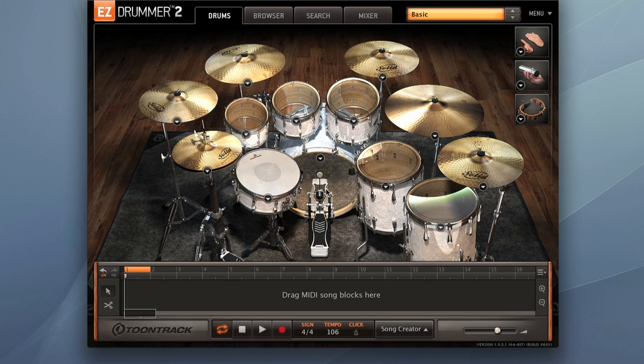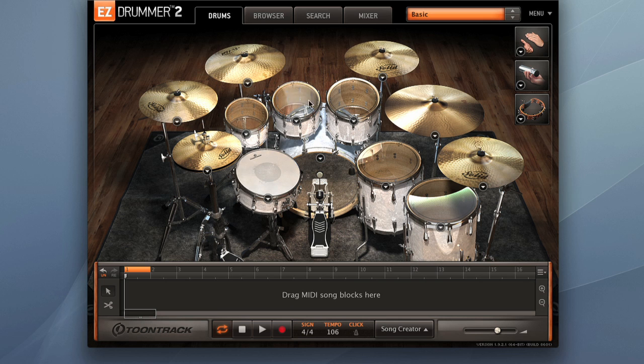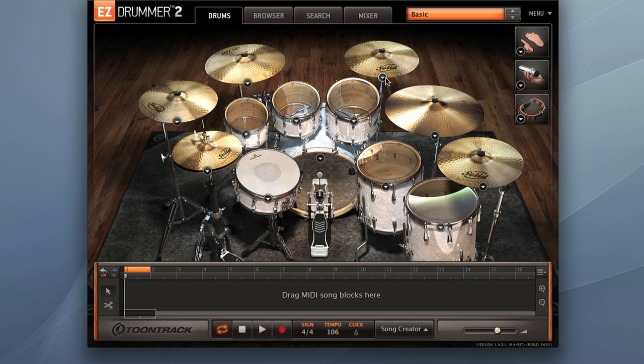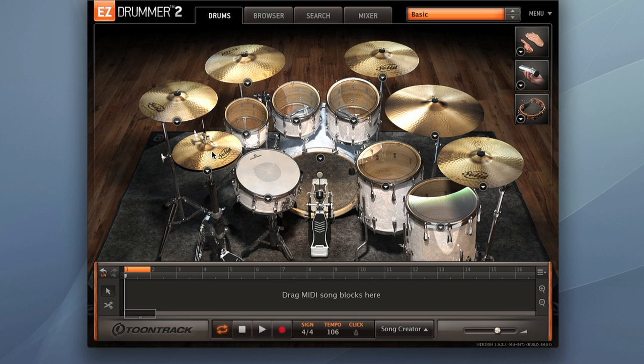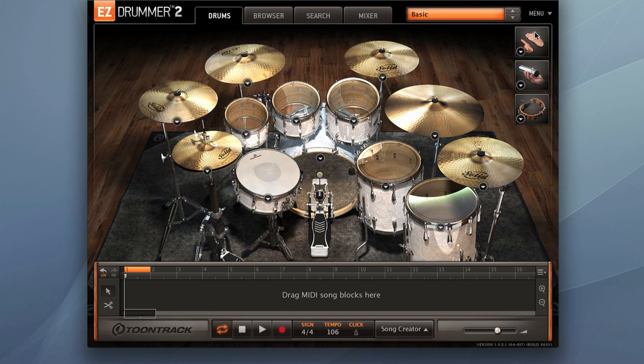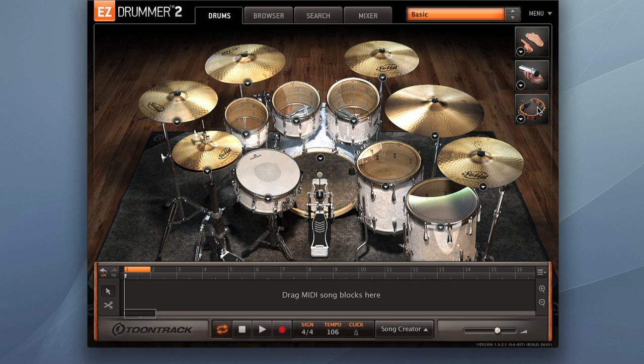We've got a new kick drum, snare, toms, all of our cymbals, hi-hat, and we also have in EZ Drummer 2 percussion. We've got hand claps, we've got shaker, we've got tambourine.